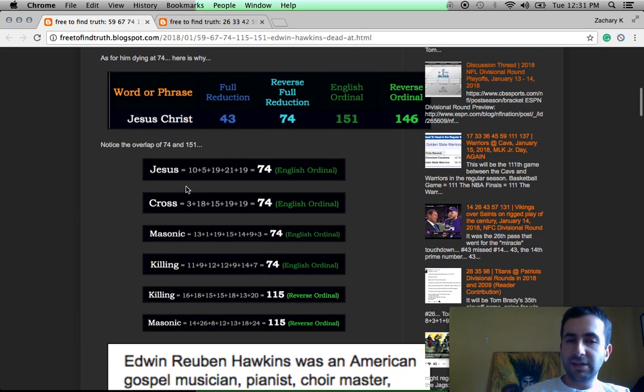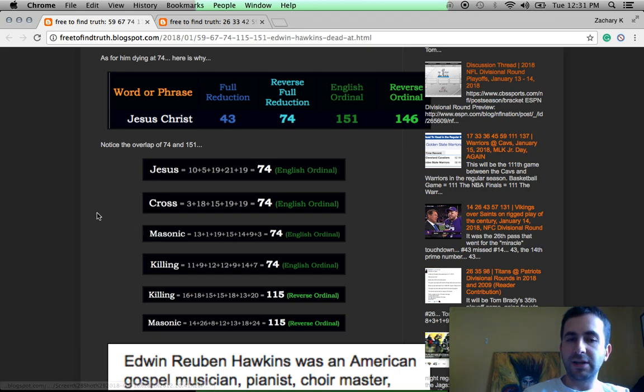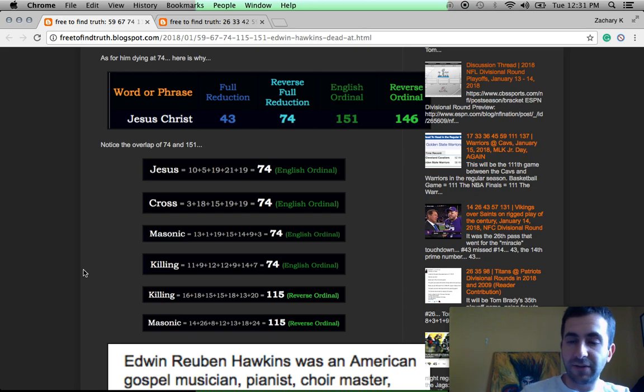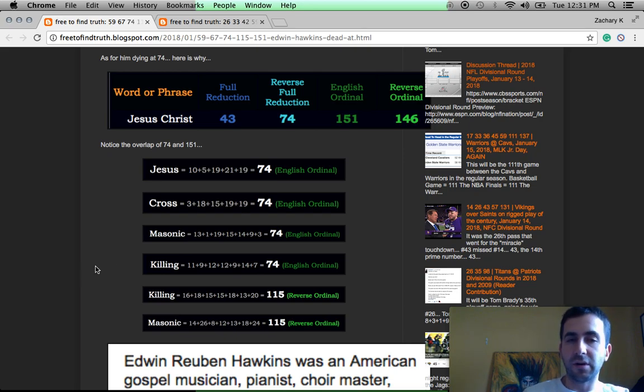Notice Jesus Christ has gematria of 74 and 151. Jesus and gematria of 74. Cross 74, Masonic 74, Killing 74, Messiah 74, Gospel 74, Parable 74. Significant.